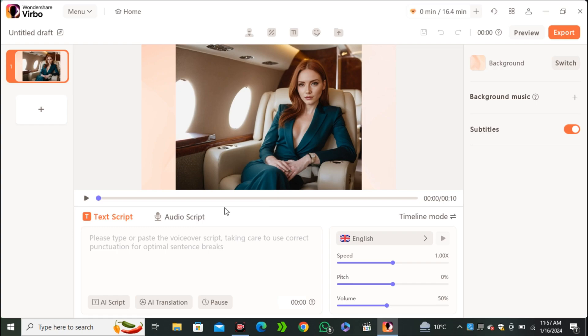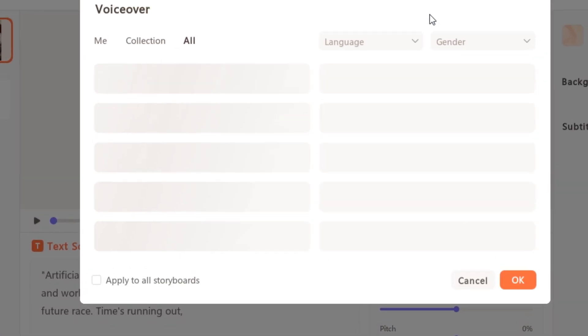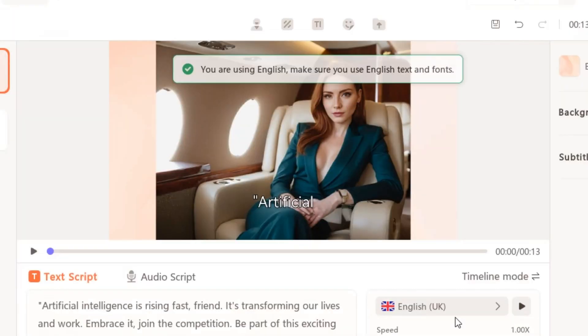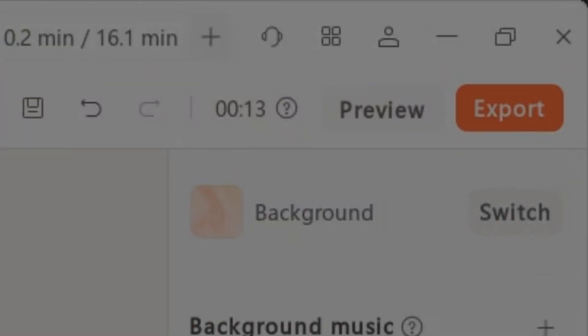And again, you have the option to enter your script. You can even upload your own audio file. So I'm gonna use this script. And this time I'm gonna use a female British accent like this one. And hit export.